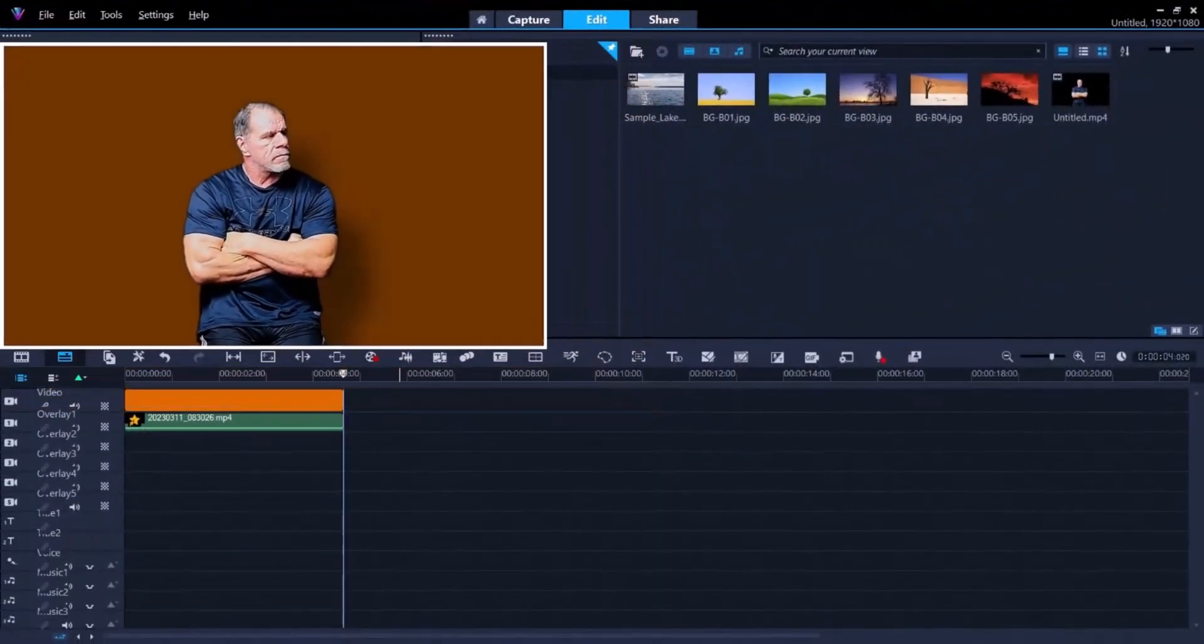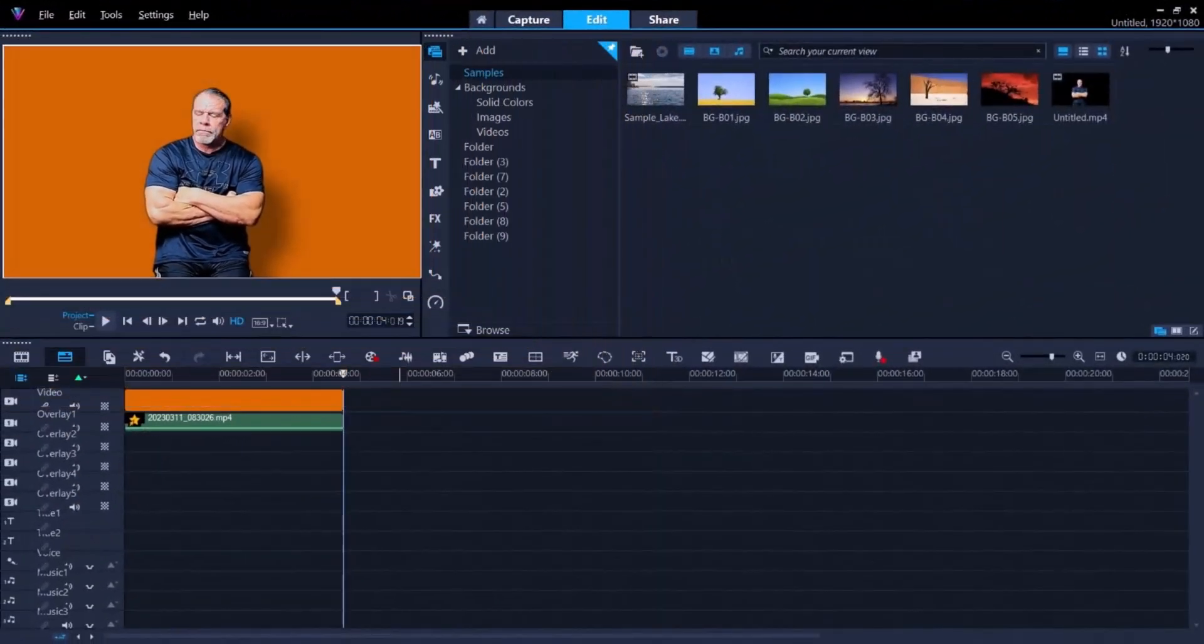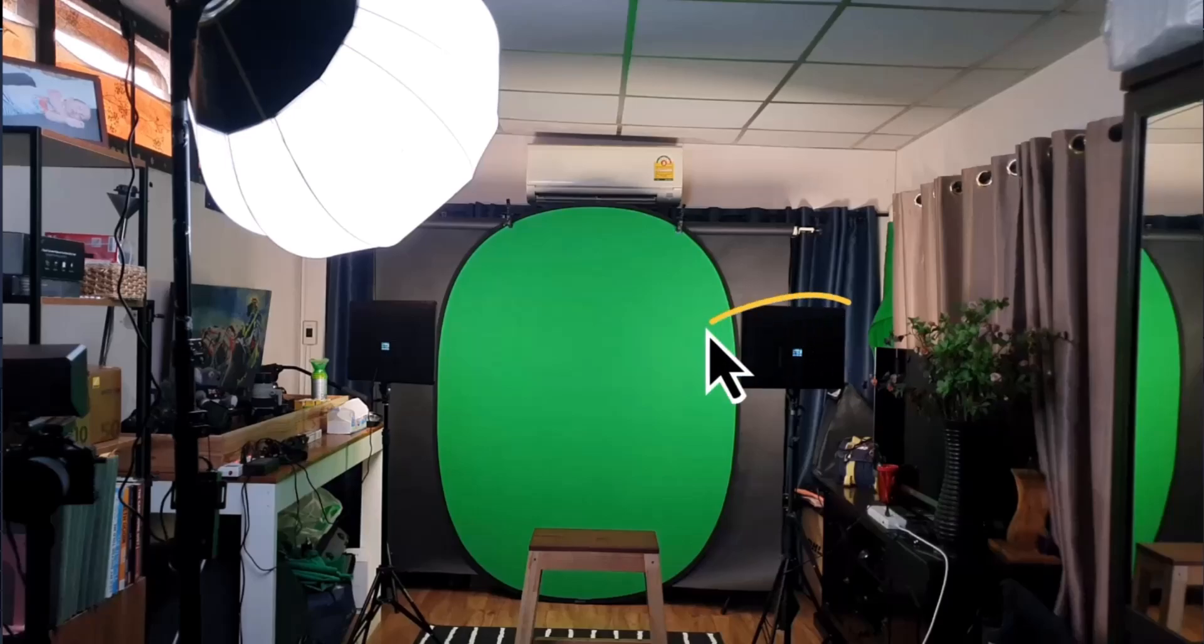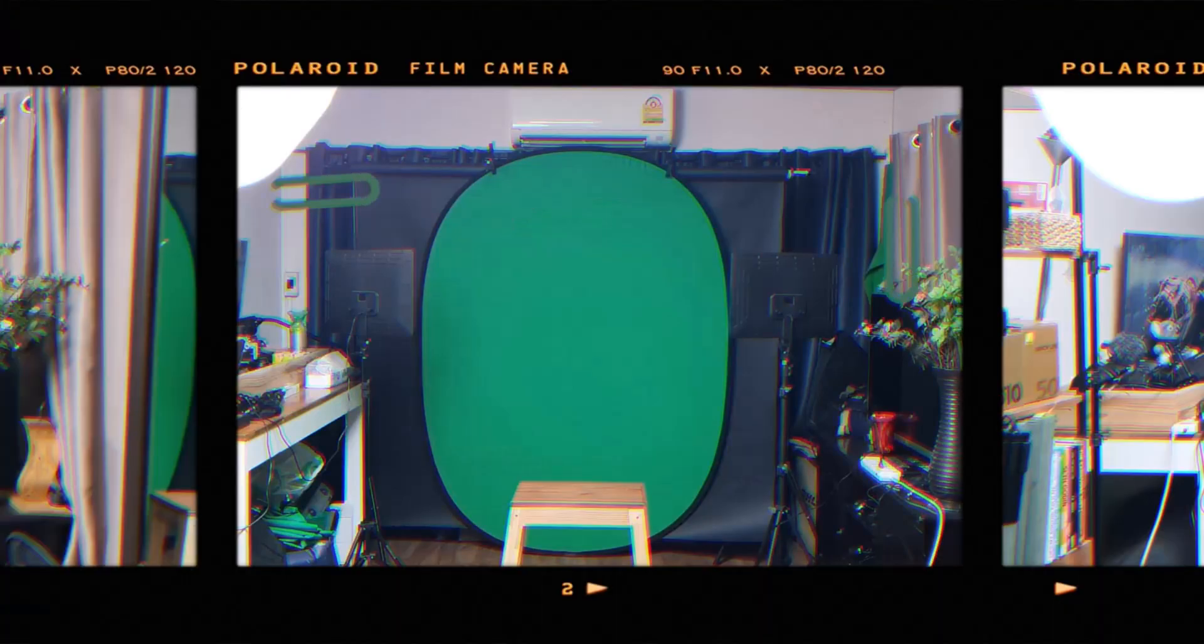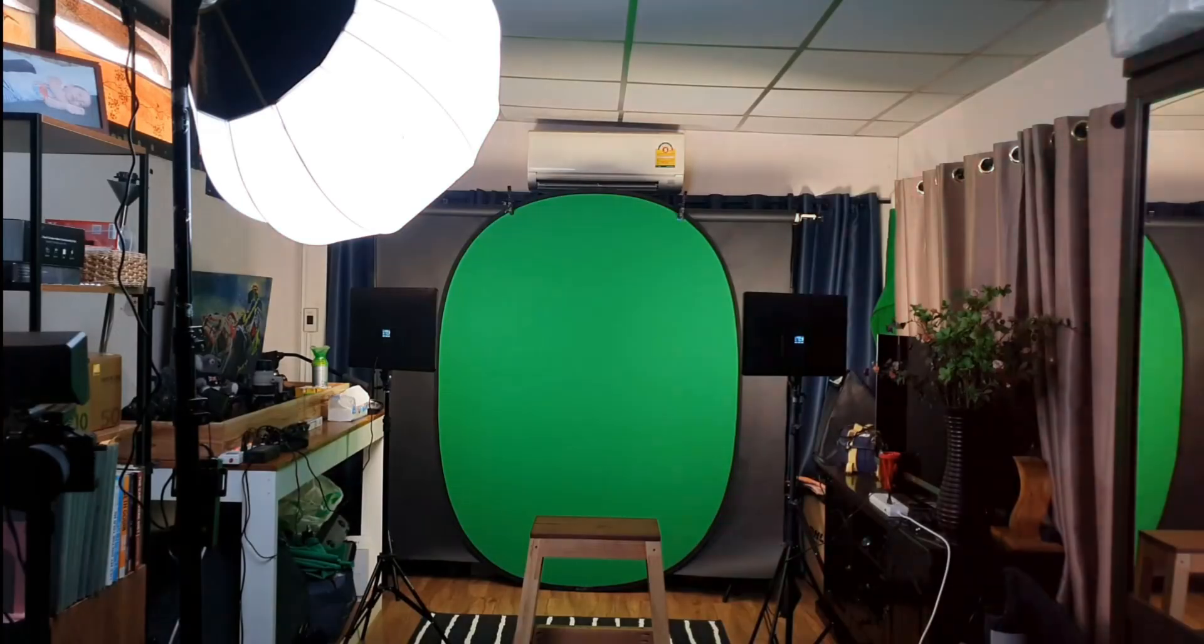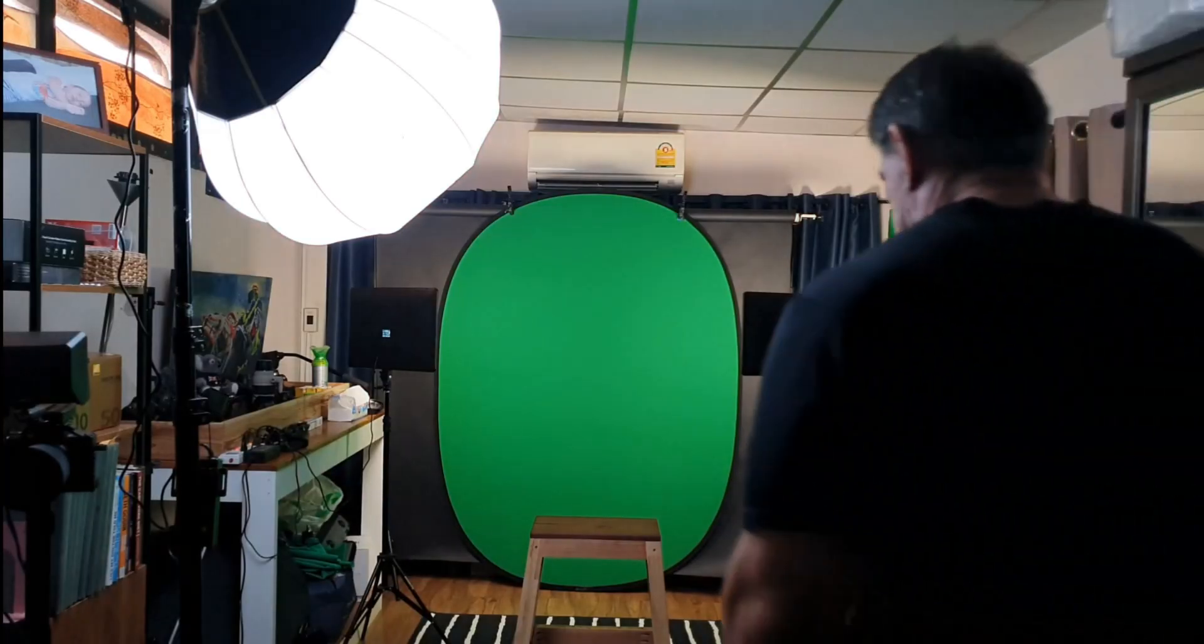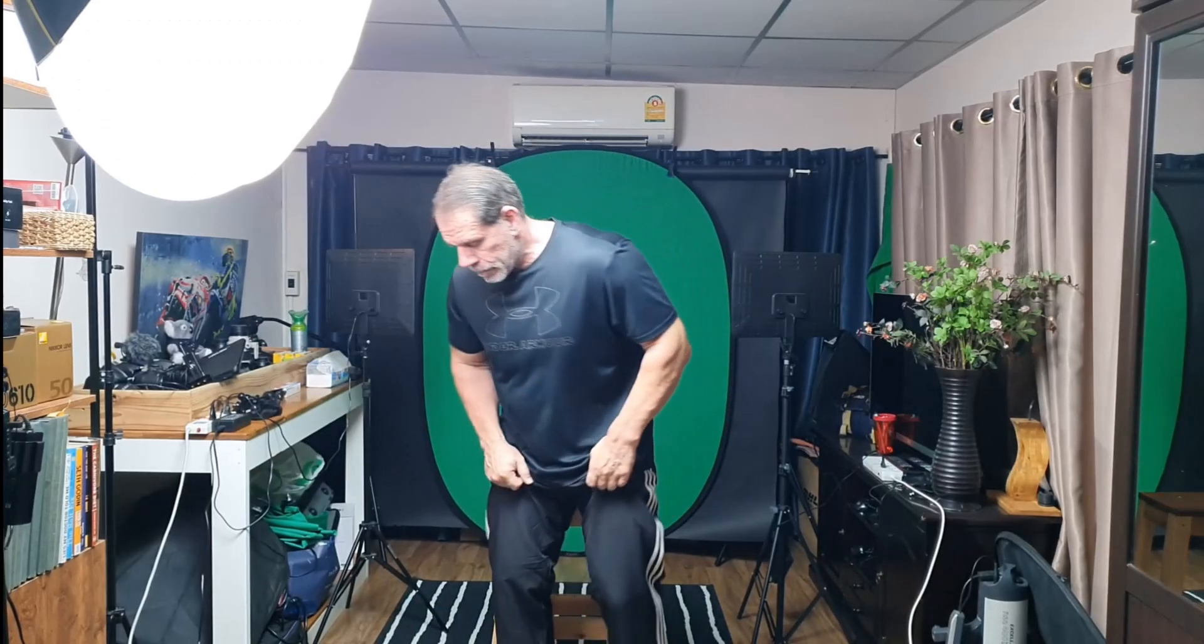If you want to create the perfect green screen and the lighting setup is perfect, then this will not be a problem. But what if you forgot to turn the lights on? So in reality, we went from this to this.